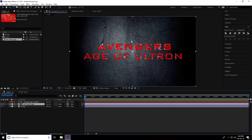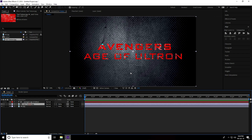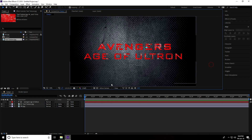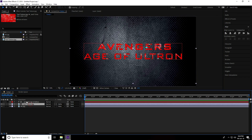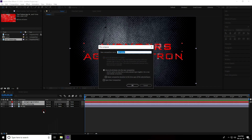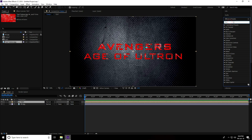Now select the text texture and set it to alpha matte. Move the texture up a little bit. Select both layers, right-click, and choose Pre-compose. Name it 'text' and press OK.